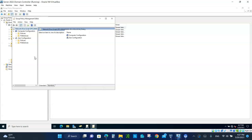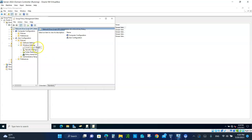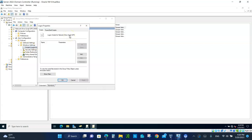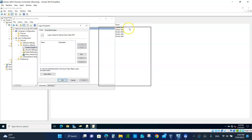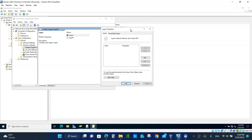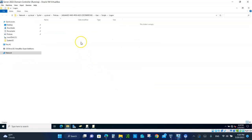This is going to be a User Configuration, because when users log in they will be mapped to that drive. Under User Configuration, click on Policies, expand it a bit, then Windows Settings. You'll see Logon and Logoff scripts. Under the Logon script, this is important — the first thing you're going to do is click Show Files. There are no scripts in there yet.